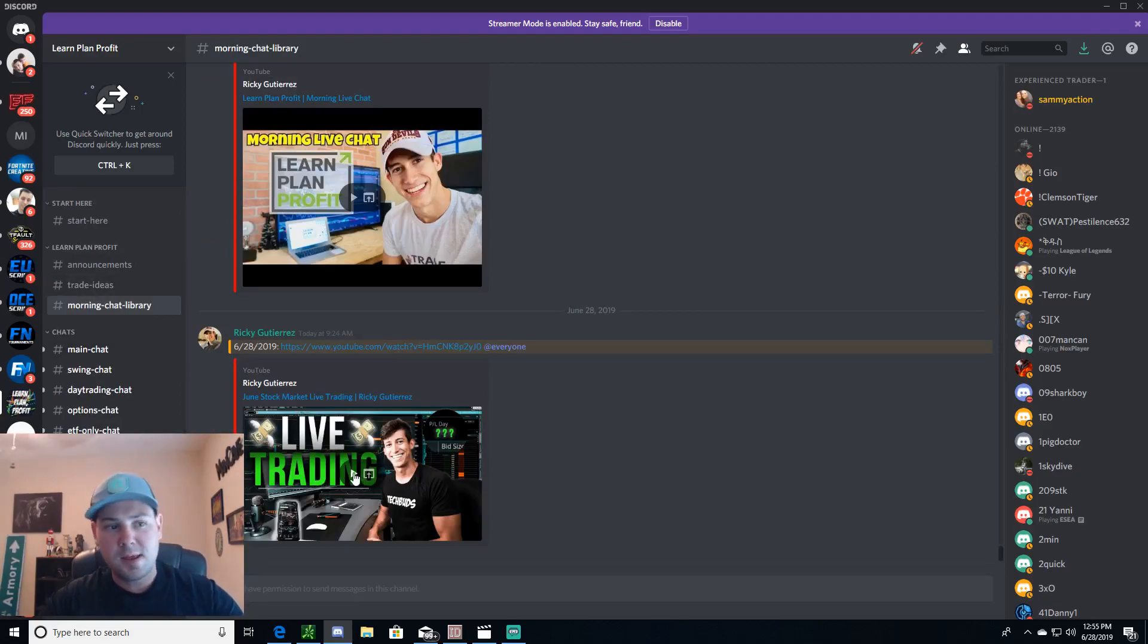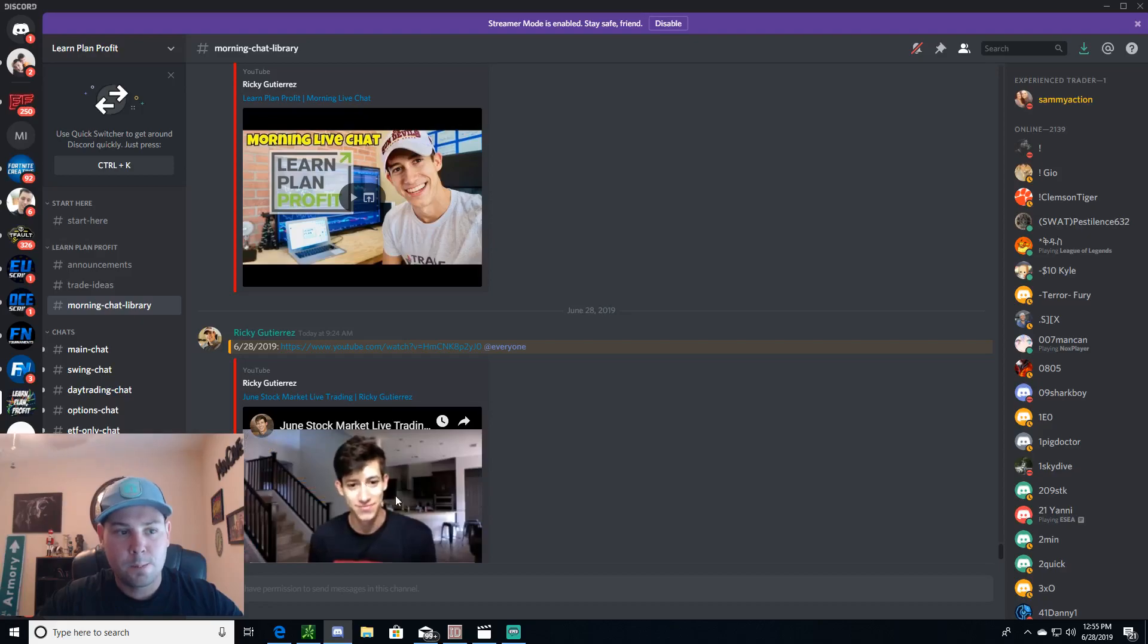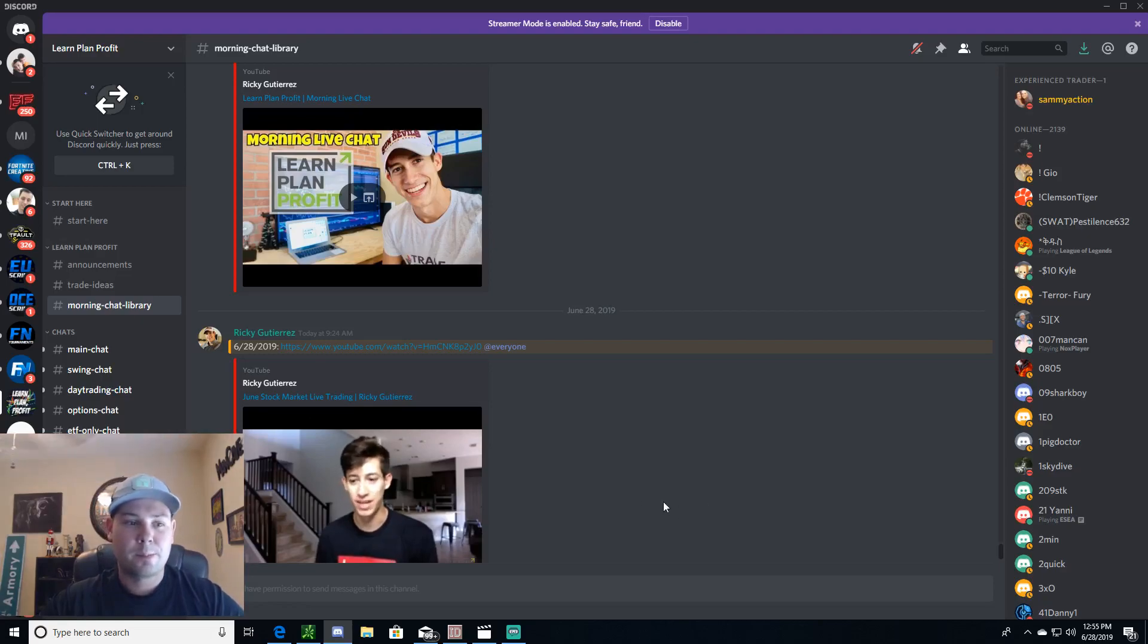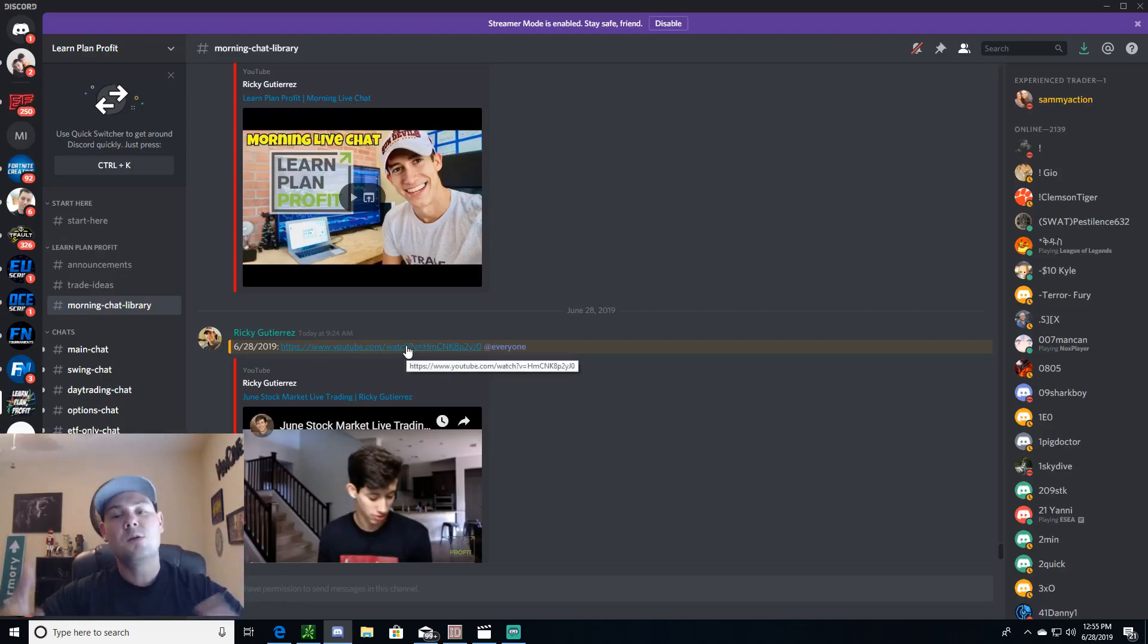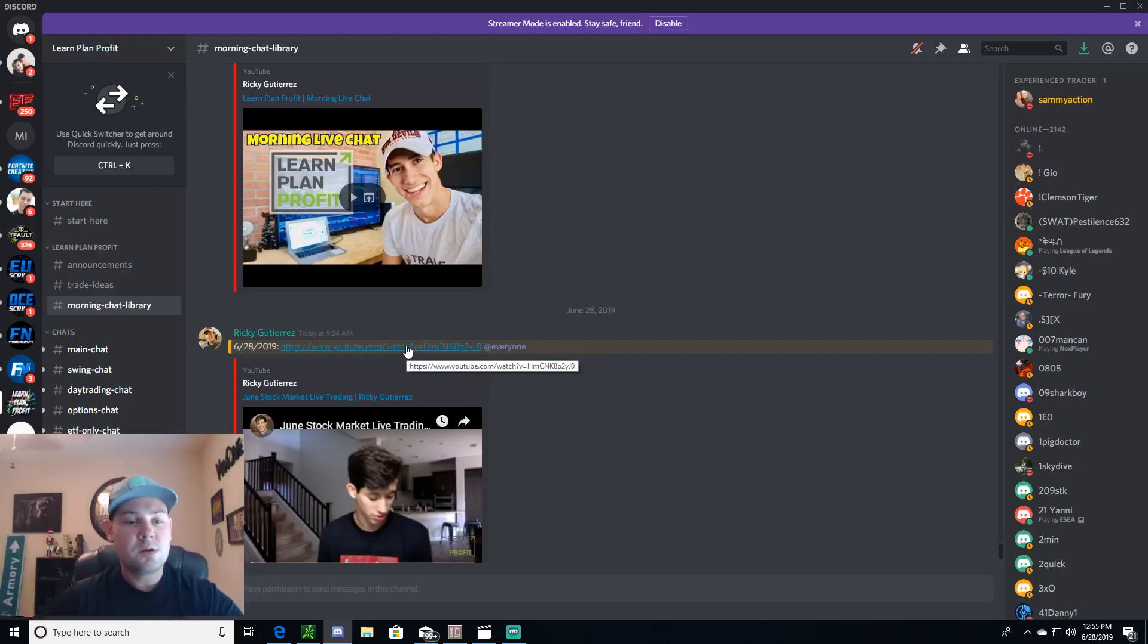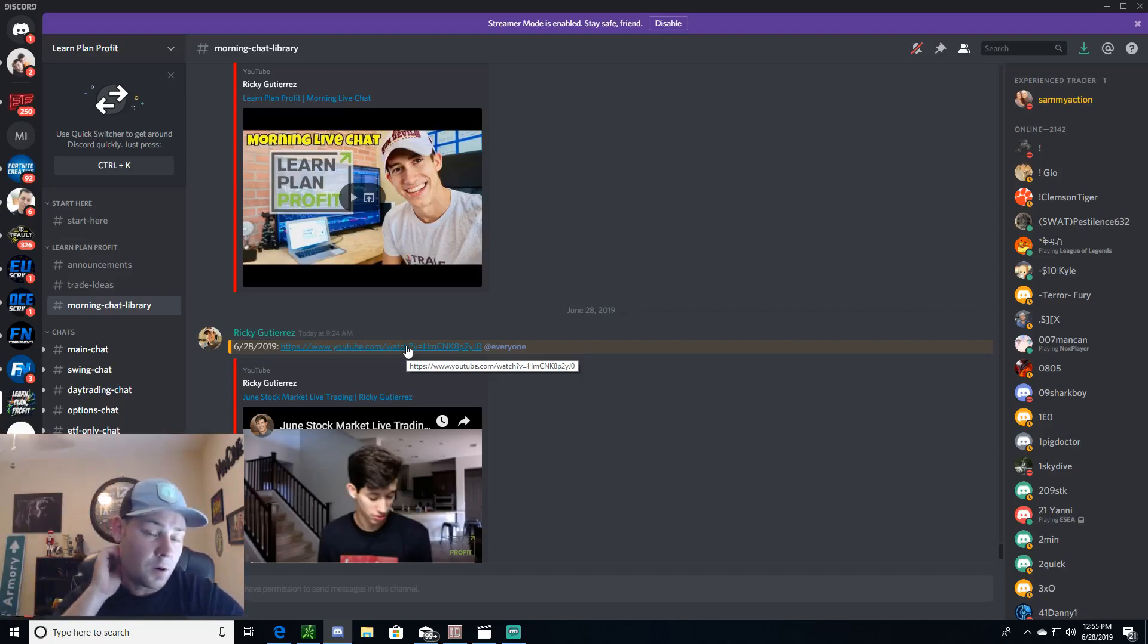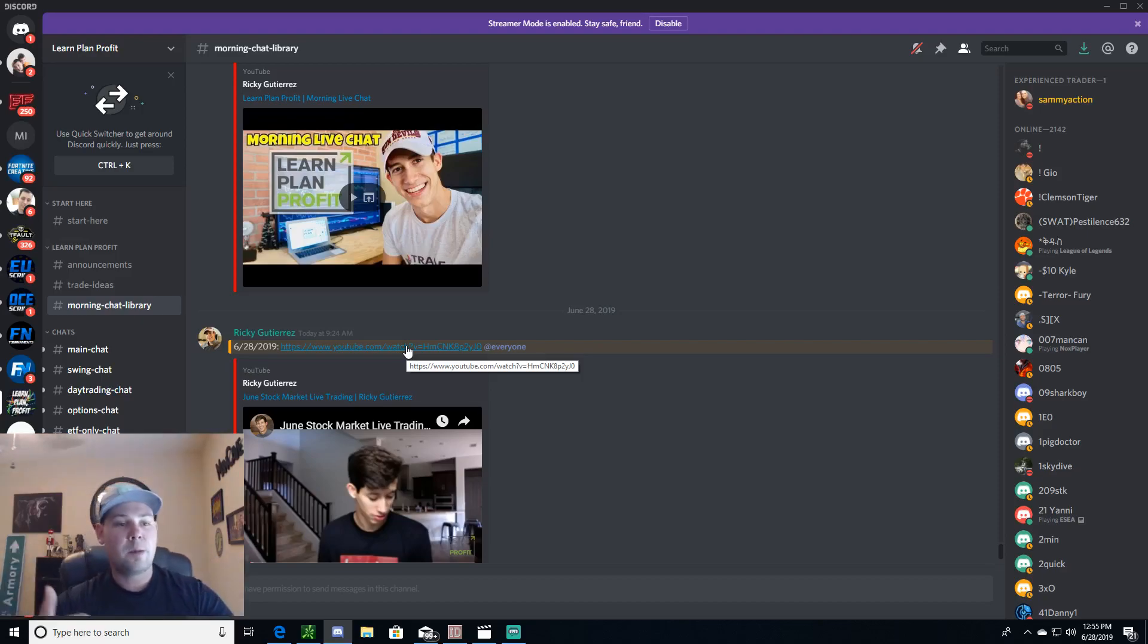And right here is where he does go live. The morning chat library is what he's talking about. So I can click this and then I can just watch it from here. Hey what's going on team, it's Ricky with Learn Plan Profit. Where I can click this link, it'll send me to YouTube, and actually talk to him. Everybody does watch on YouTube because he'll answer your questions about your stocks.